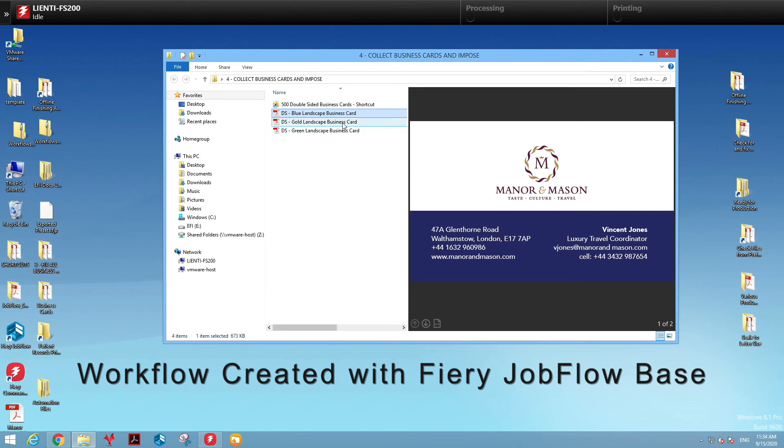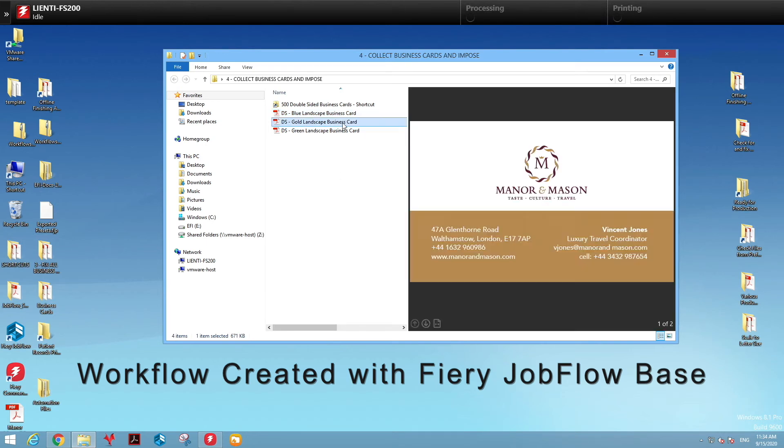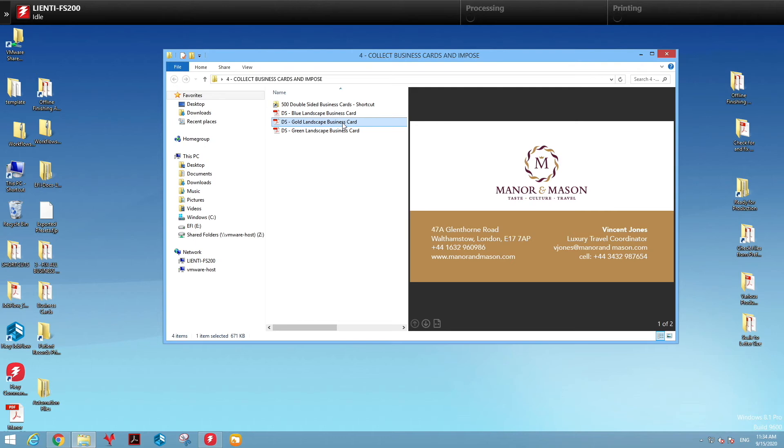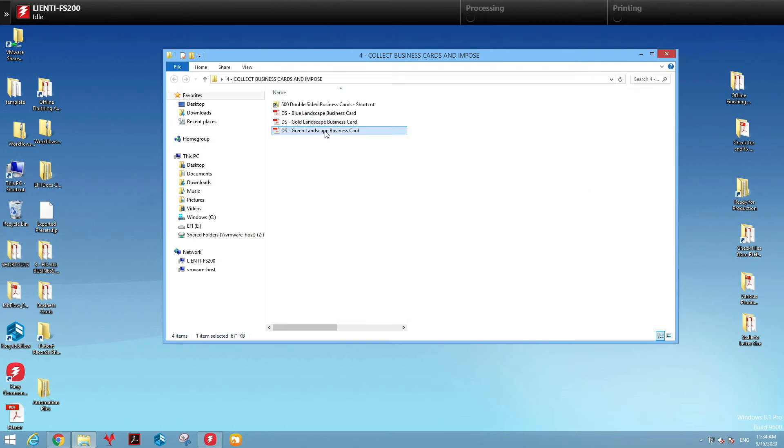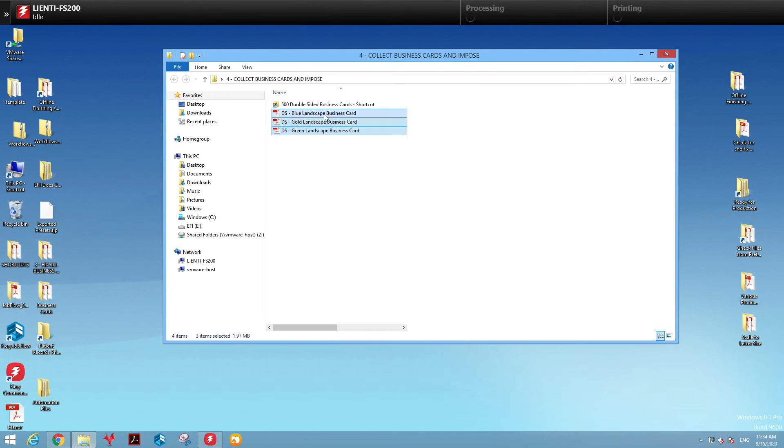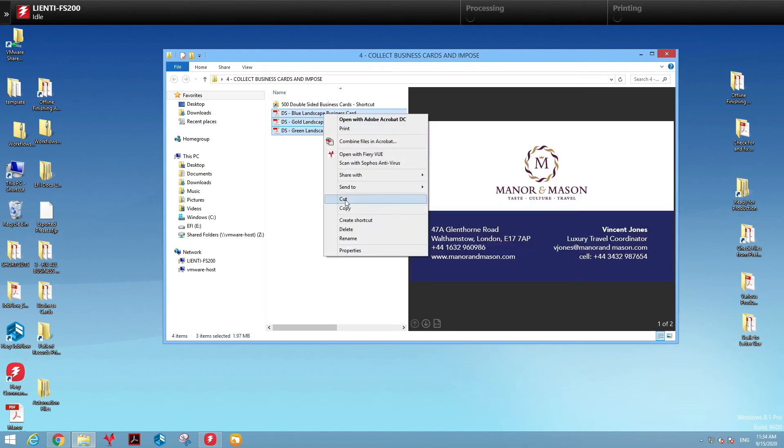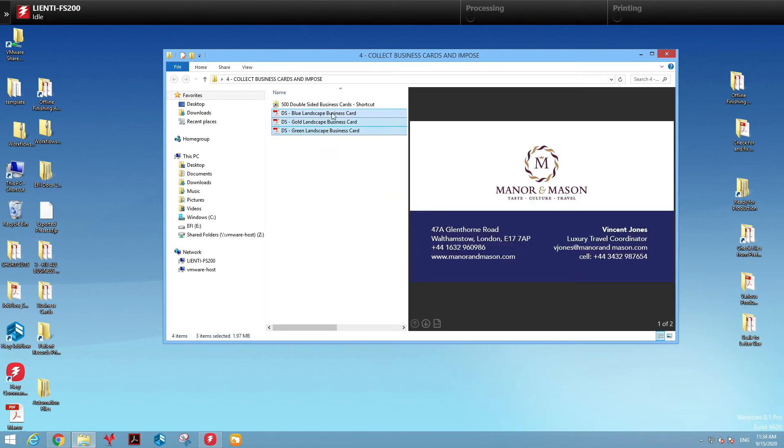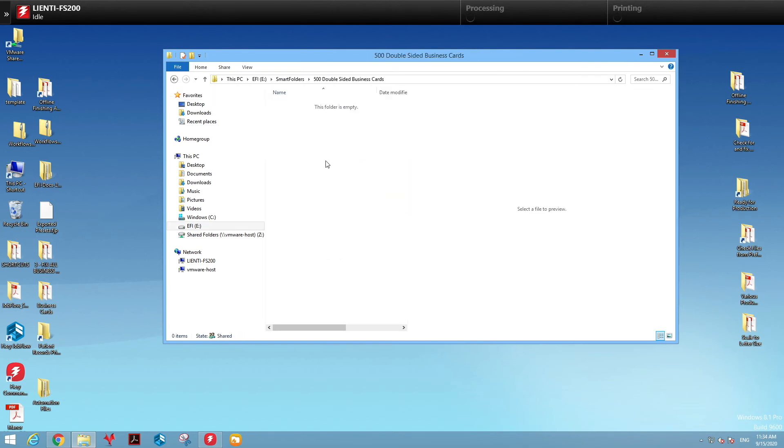So here I have three business cards: a blue business card, a gold business card, and a green business card. What we'll do is copy these into a Job Flow Base workflow folder.